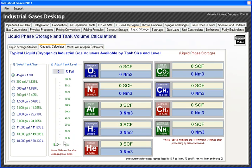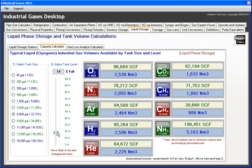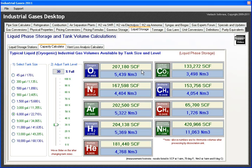Next, let's go to the capacity calculator. Here I can select the tank size and adjust the tank level from 0 to 100% — it's a quick reference tool to tell me how much gas I have on hand. I'll choose a 6,000-gallon tank and run the slider up to 30%. I can see I'd have about 207,000 cubic feet of oxygen, 133,000 cubic feet of CO2, or 204,000 cubic feet of hydrogen.